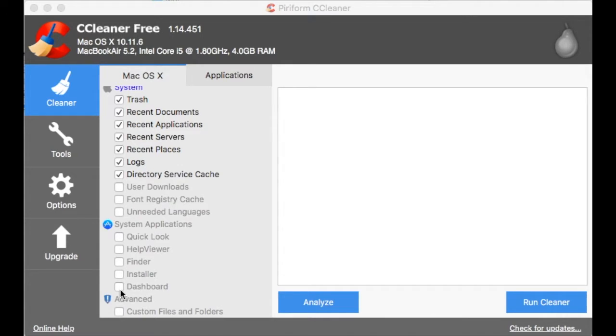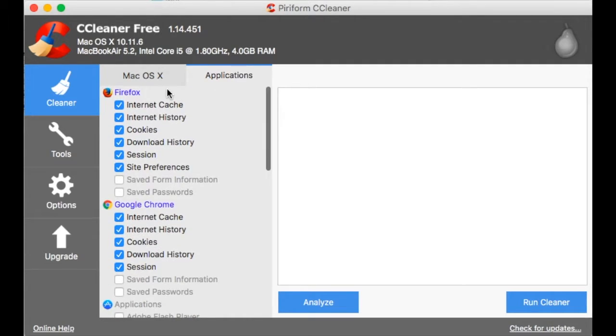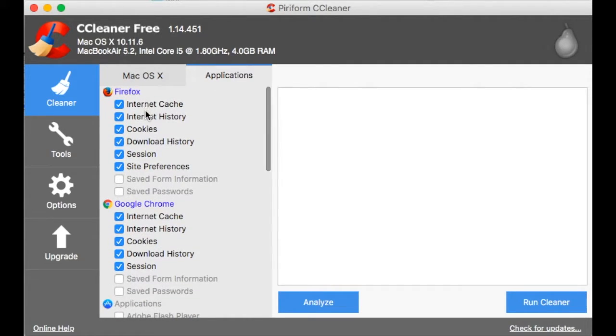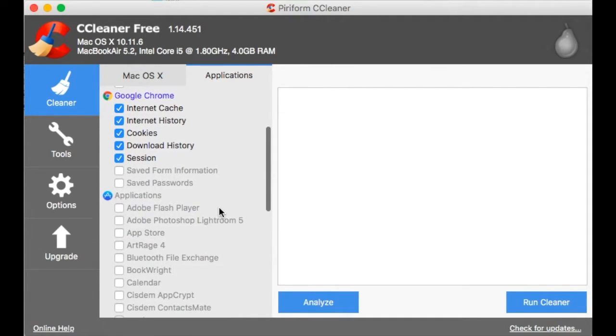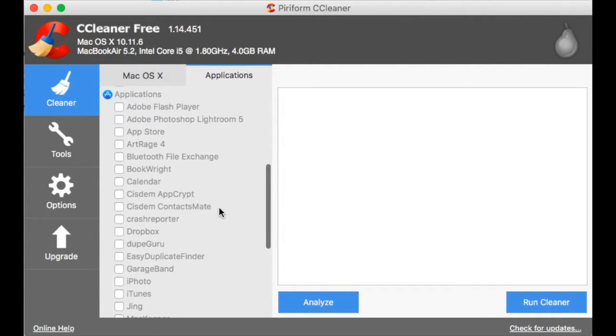You can also delete custom files and folders just like in the Windows version and manage your applications, clean them too. So I have Firefox, I have Google Chrome and some other apps that I'm not going to touch at this moment, and I'm sure there isn't too much junk there.